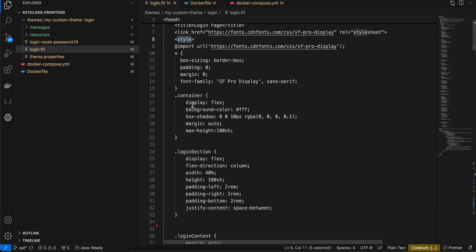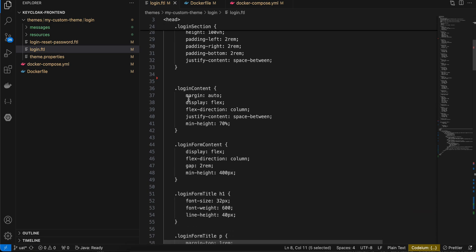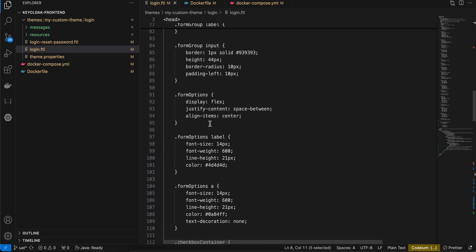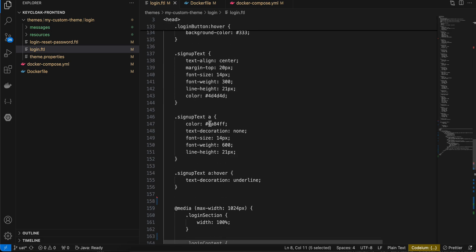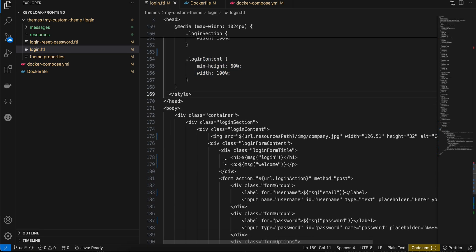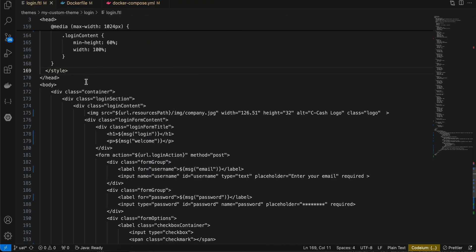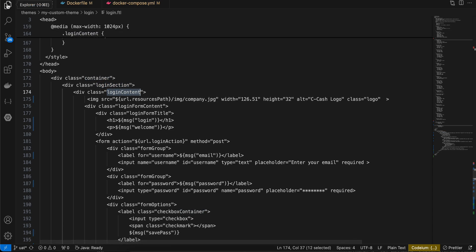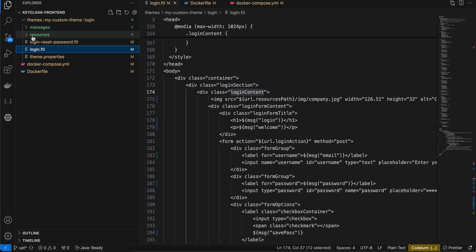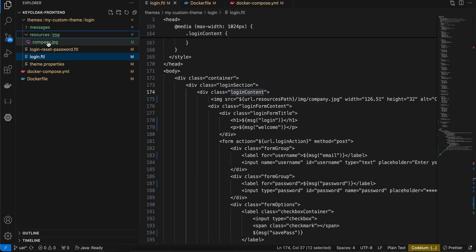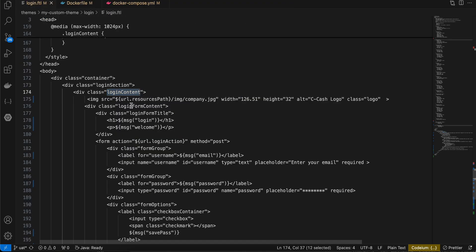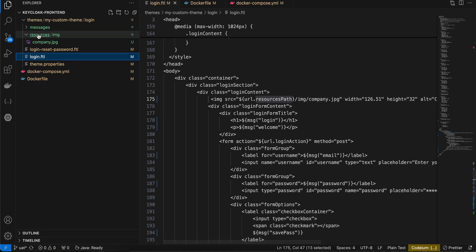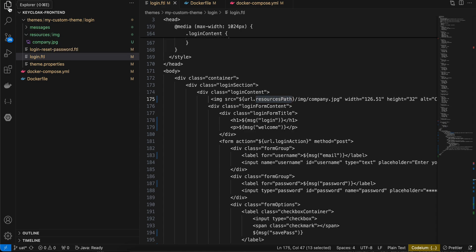If you look at the file, it's normal HTML syntax. You can import fonts the same way, and I'm using inline styles inside the style attribute. I've also added some media queries. To reference an image, create a resources folder, inside that an img folder, and add your images there. Reference them using the path: url(${url.resourcesPath}/img/company.jpeg) — note the folder is called resources, not resource.